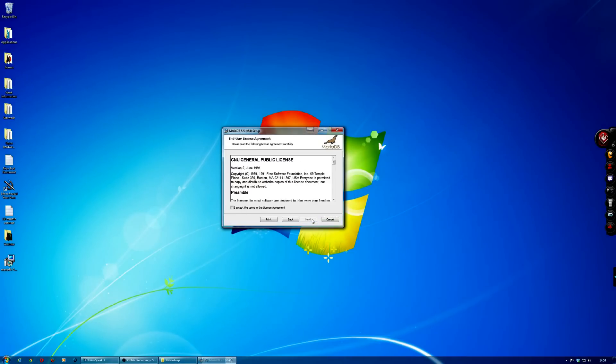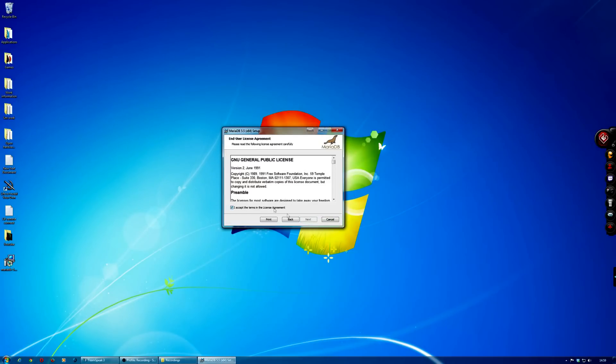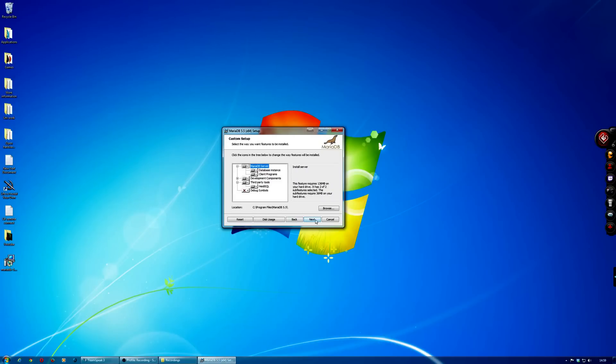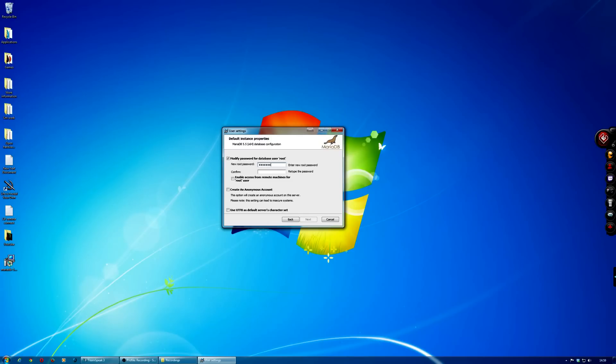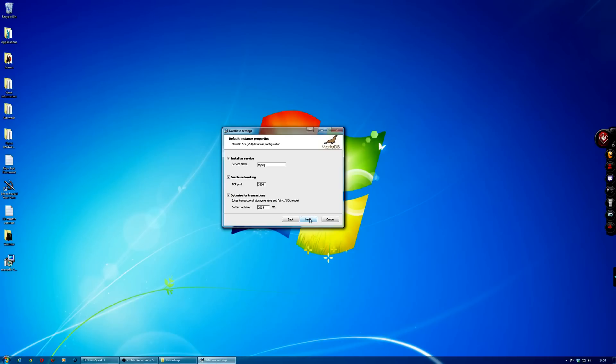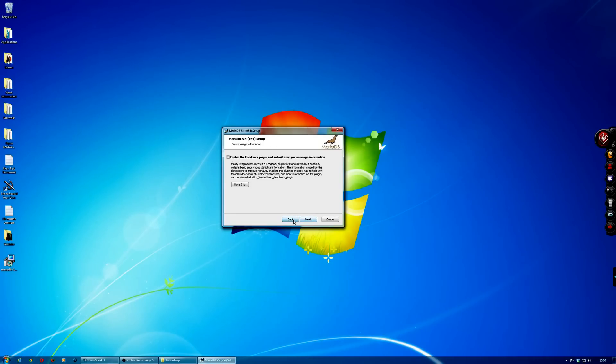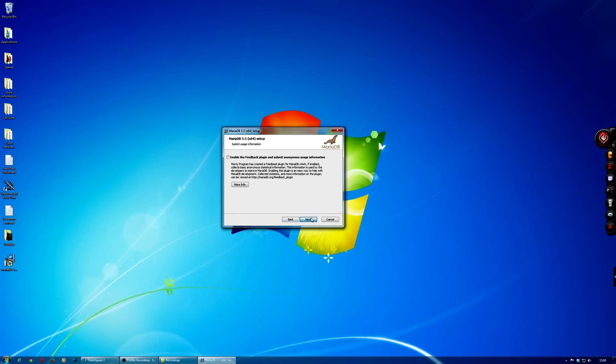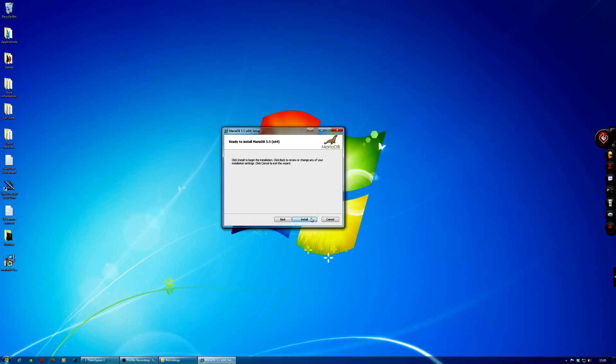Click next and agree to the license. Click next, and then you just need to create a password for your root user. Make a small password, put it in again, and just leave it as it is. Click next and then next again, and then just install that.